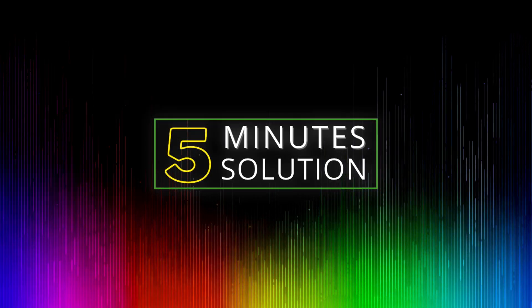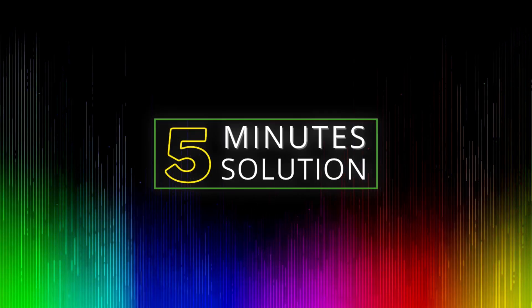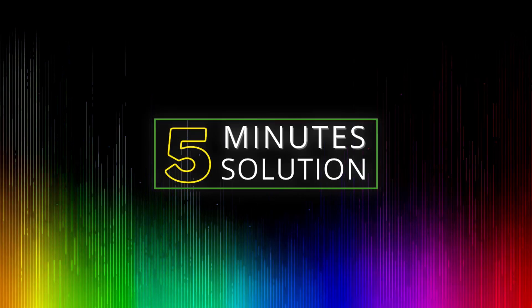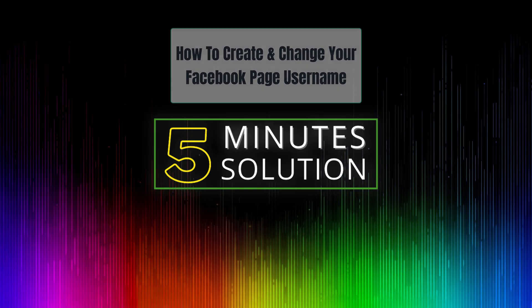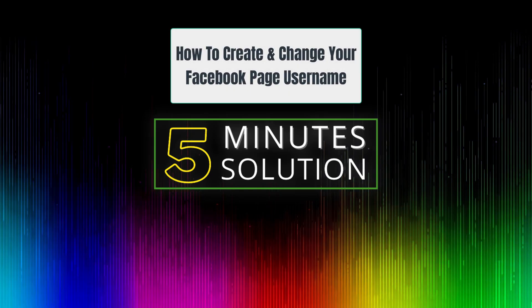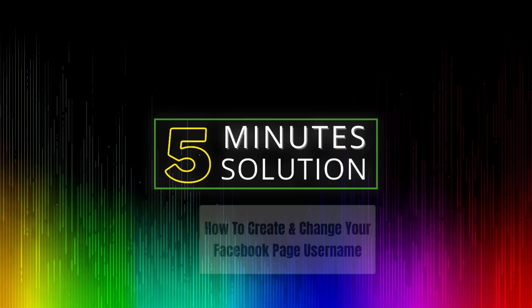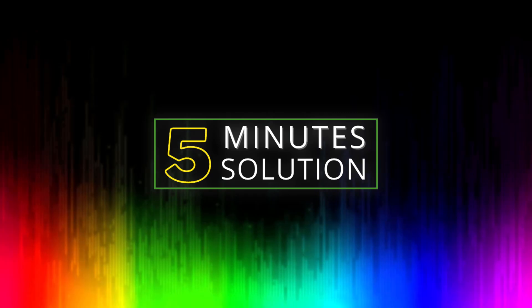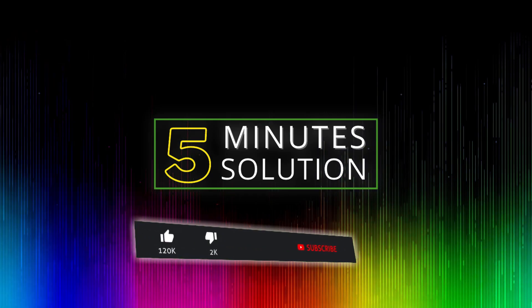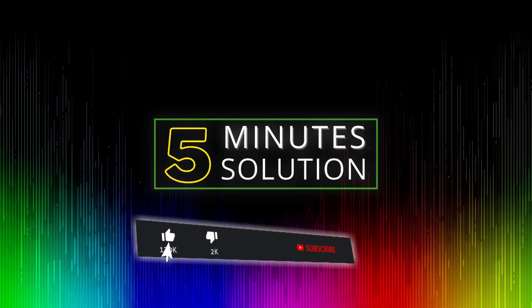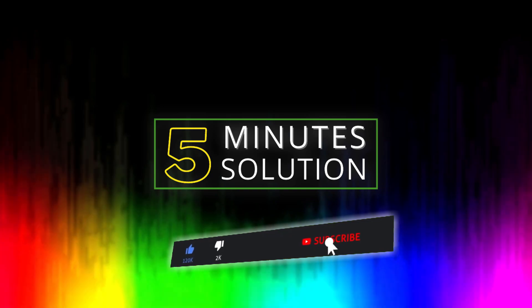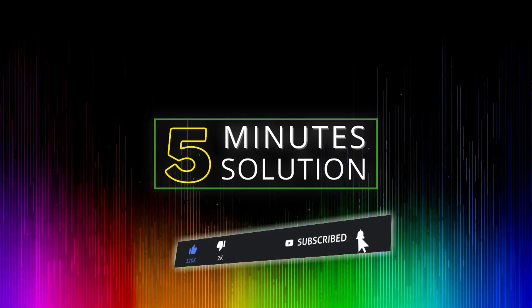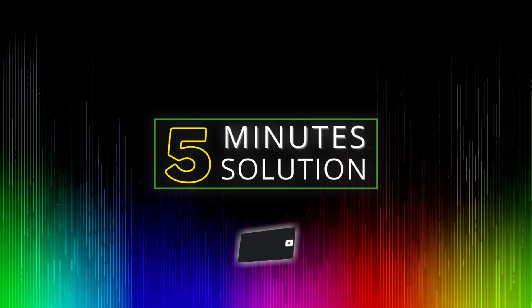Hello, what's going on guys, welcome to Five Minute Solution. In this video I will show you how to create and change your Facebook page username. But before we get started, if you are new to this channel, make sure to leave a like on this video and subscribe to this channel, and also turn on notifications by pressing the bell icon.